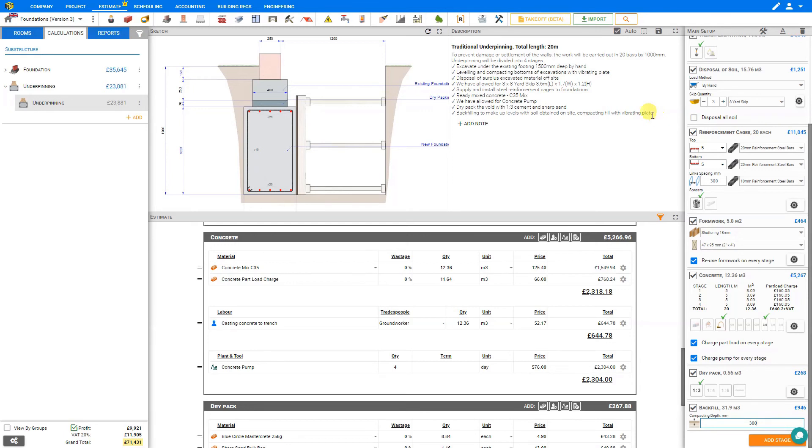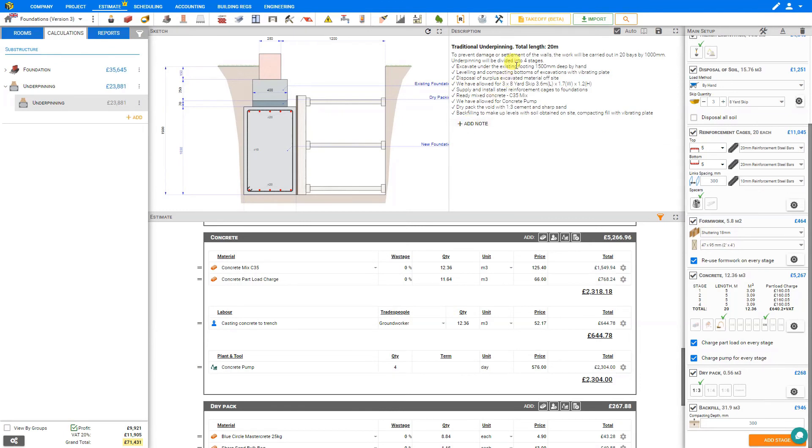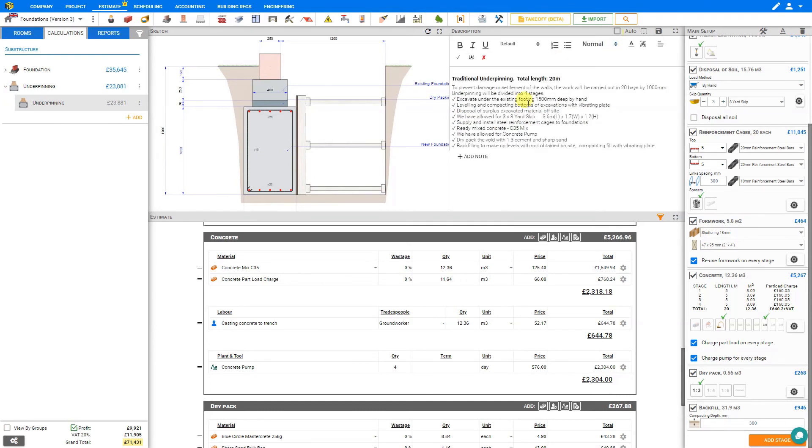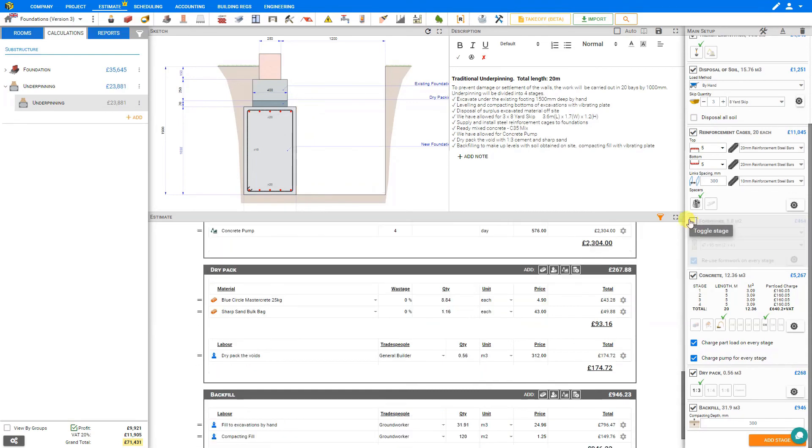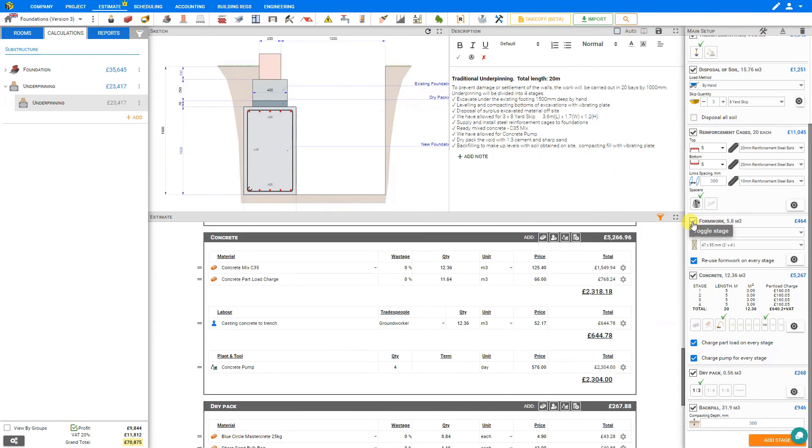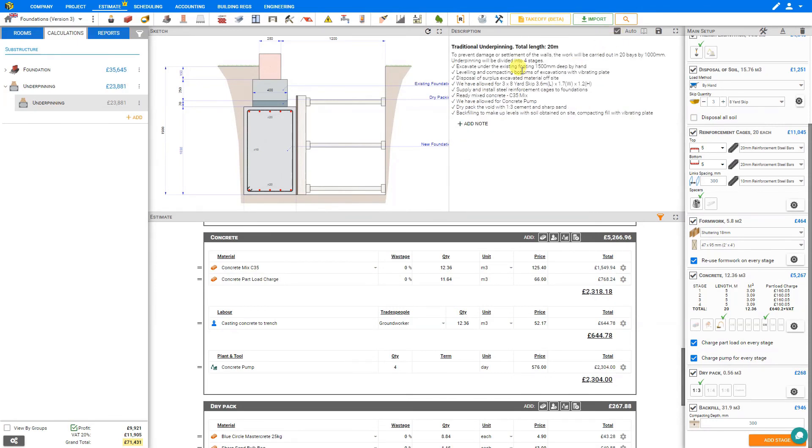If we'd like to add any notes, we can use the add note function here, to add inclusions, allowances, or exclusions. And if we need to edit any of the automatic descriptions, we can deselect auto, and then make our changes to the text here. However, while automatic descriptions is deactivated, any further changes you make to your stages will not be updated in the description. So we recommend if you have any changes to make that you save that for last, and leave the automatic descriptions turned on until you're ready to finish your estimate.